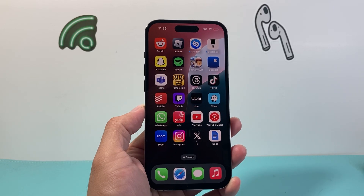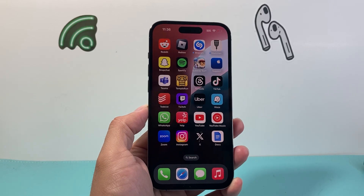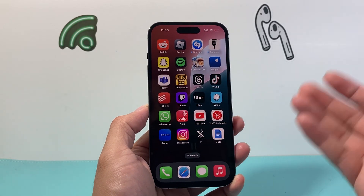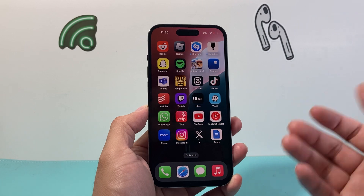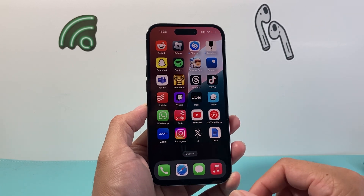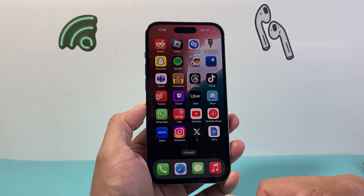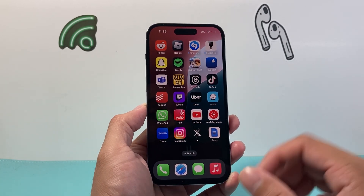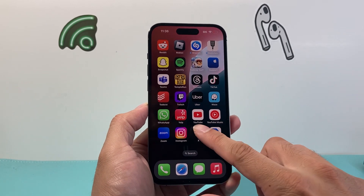Hey everyone, Forrest Reaster here. In today's video, I'm going to show you how to update the X app, formerly known as the Twitter app, on your iPhone to the latest version. So let's get started.